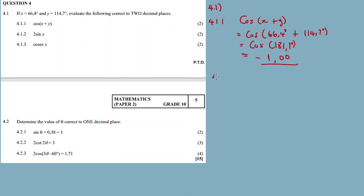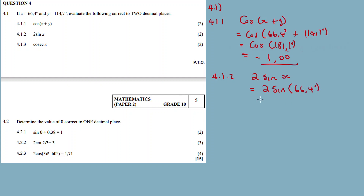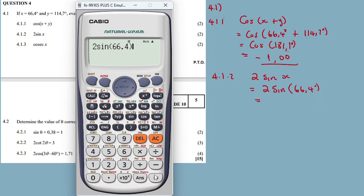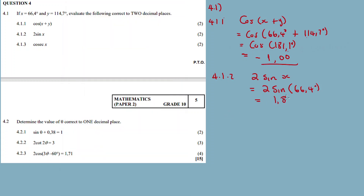4.1.2: 2 sine x. You just substitute x with 66.4 degrees. So it's 2 sine(66.4°). You want to use sine(66.4°). So it's 1.83. It's not degrees — it's just the value. And I've answered it.